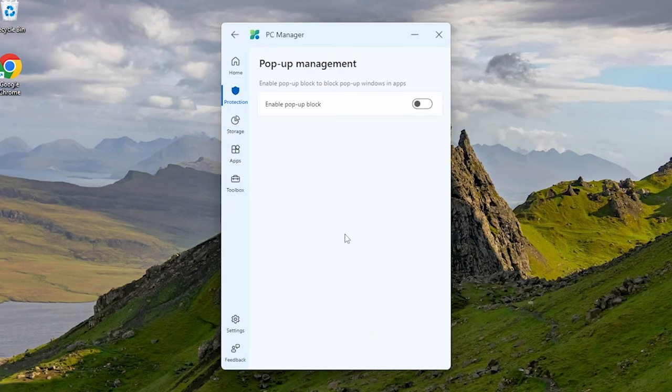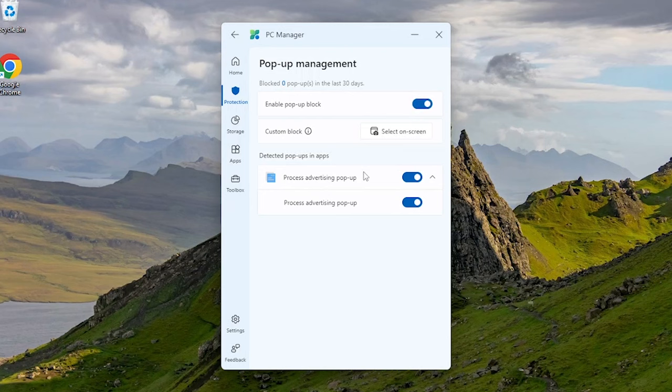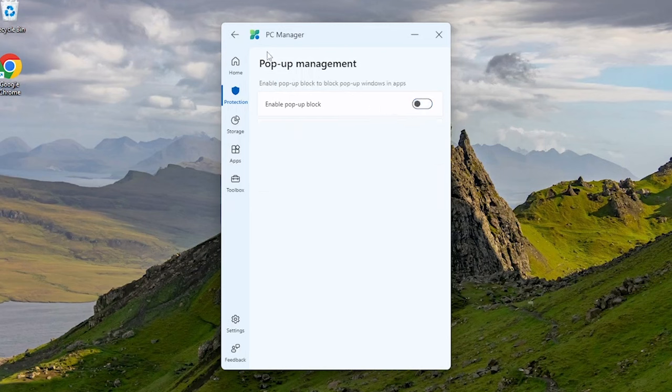We can also enable or disable pop-ups from this pop-up management option. It's creating a distraction-free online experience.